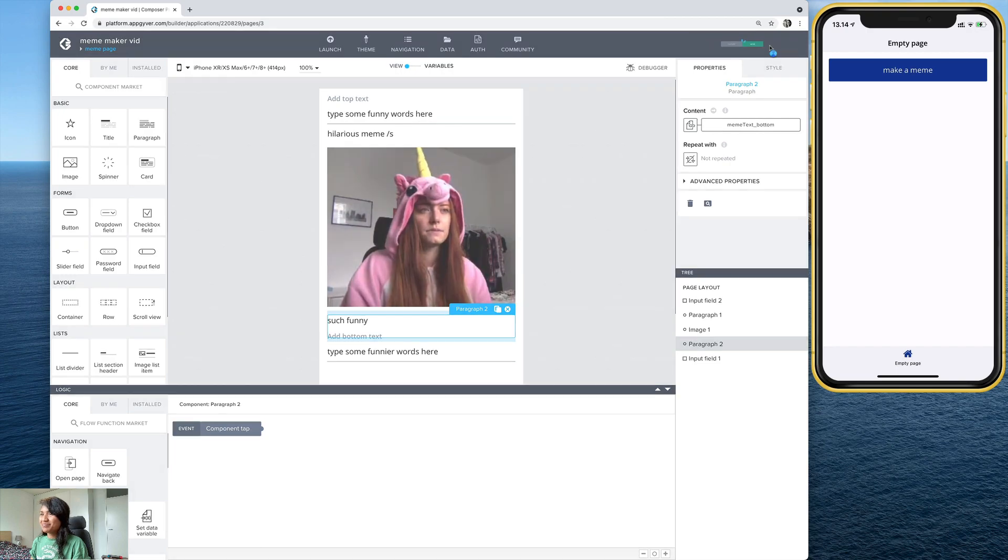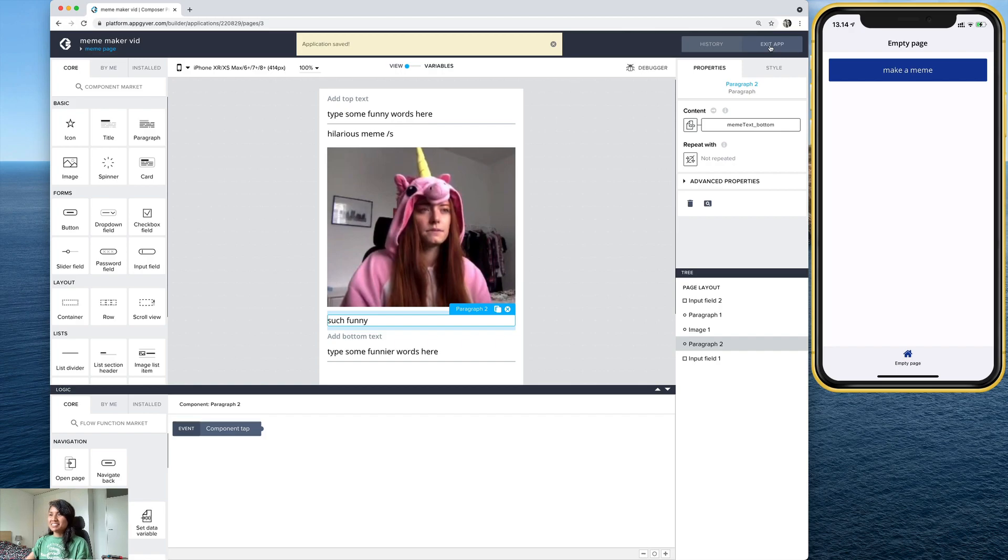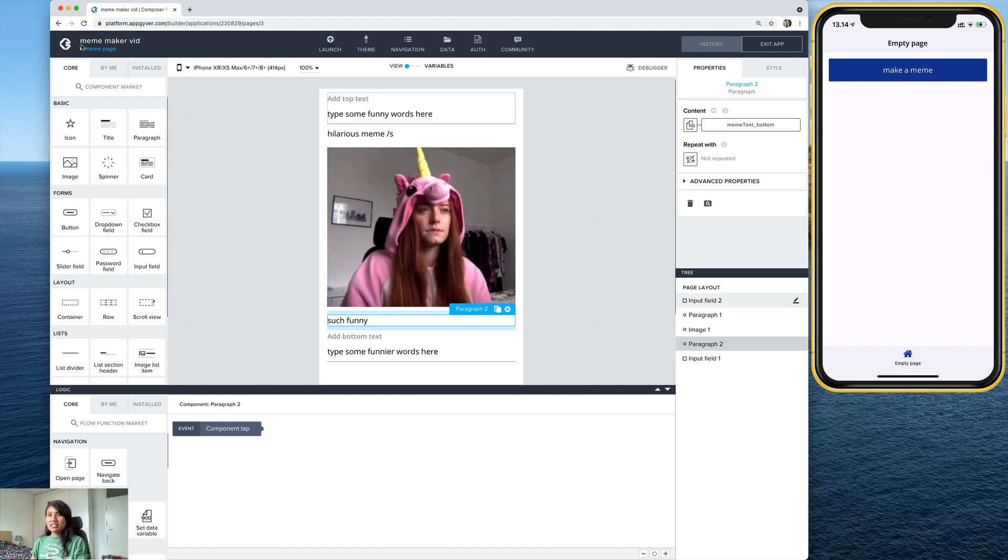So now those are all bound correctly. So once you type in the text on the input field, it should appear there in the paragraph component. But now we need a way to get to this page. So let's go back to our first page.